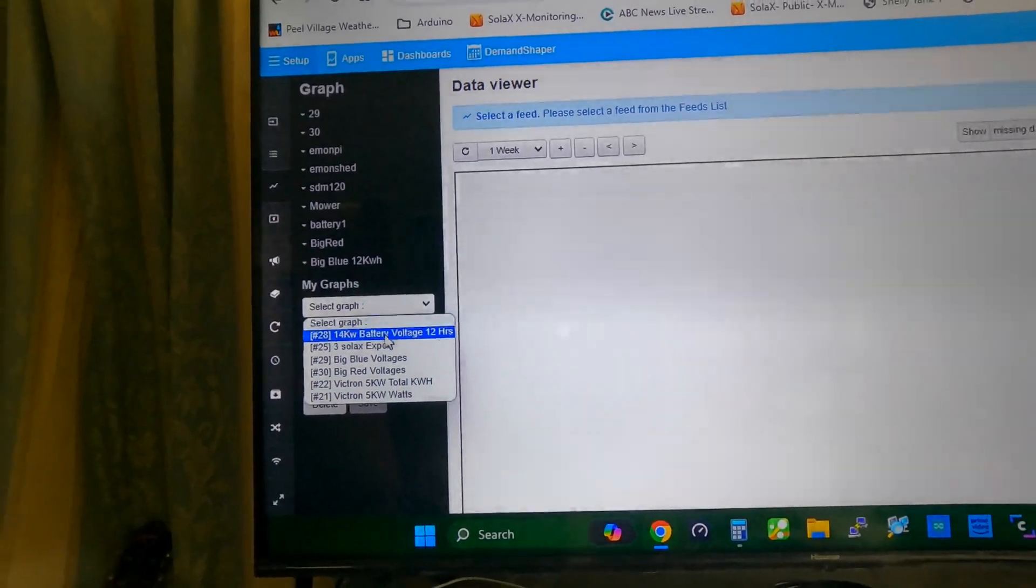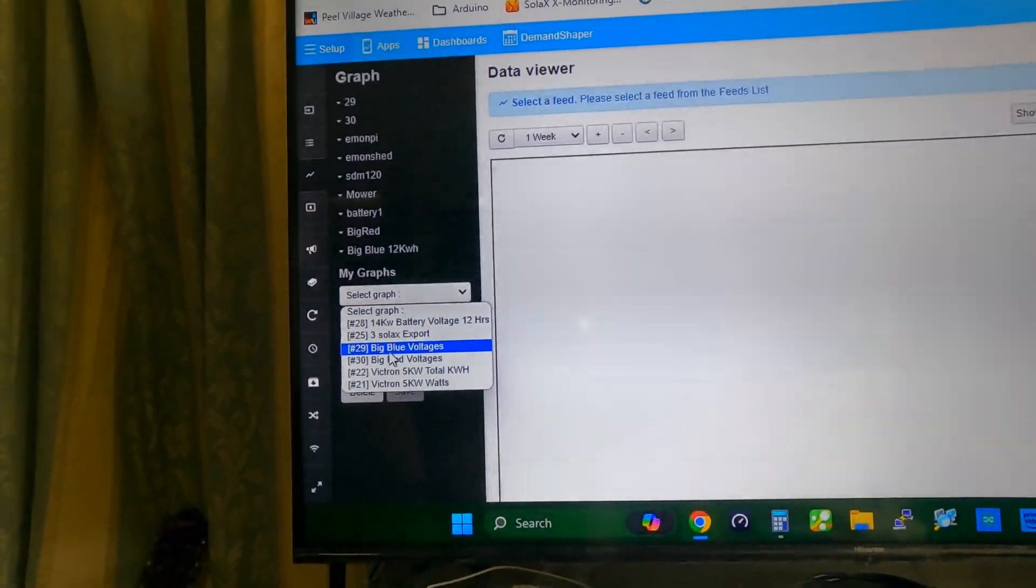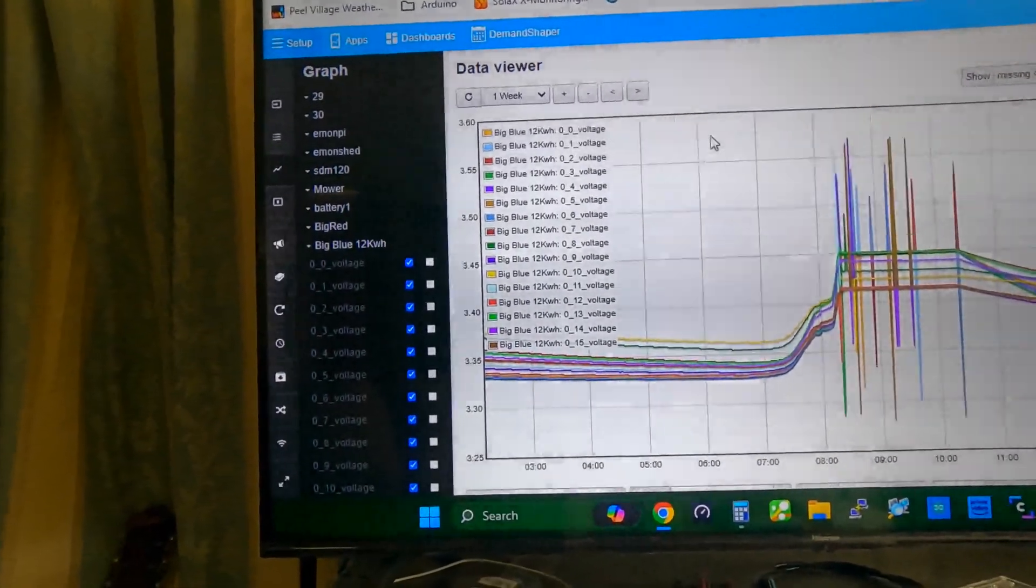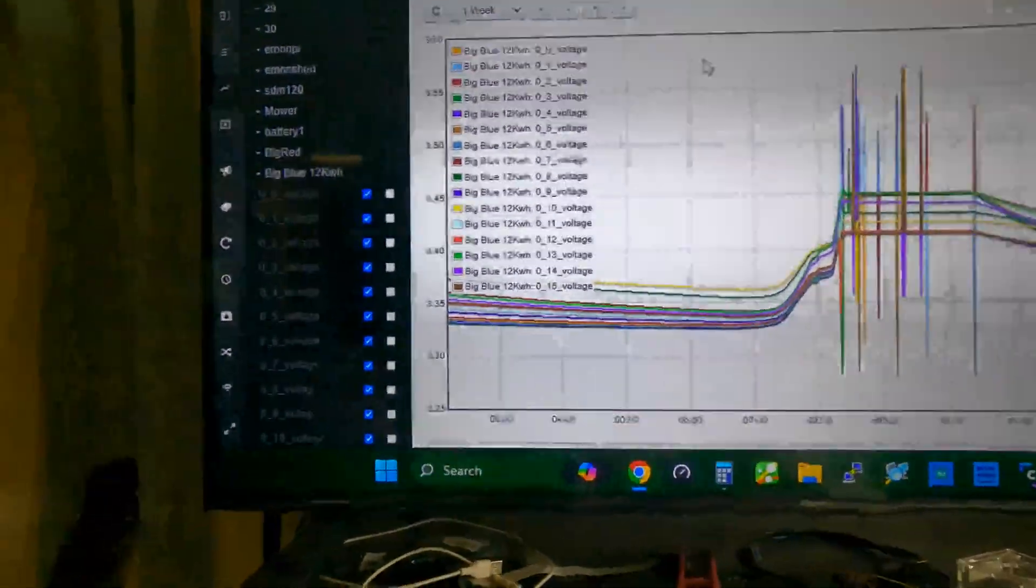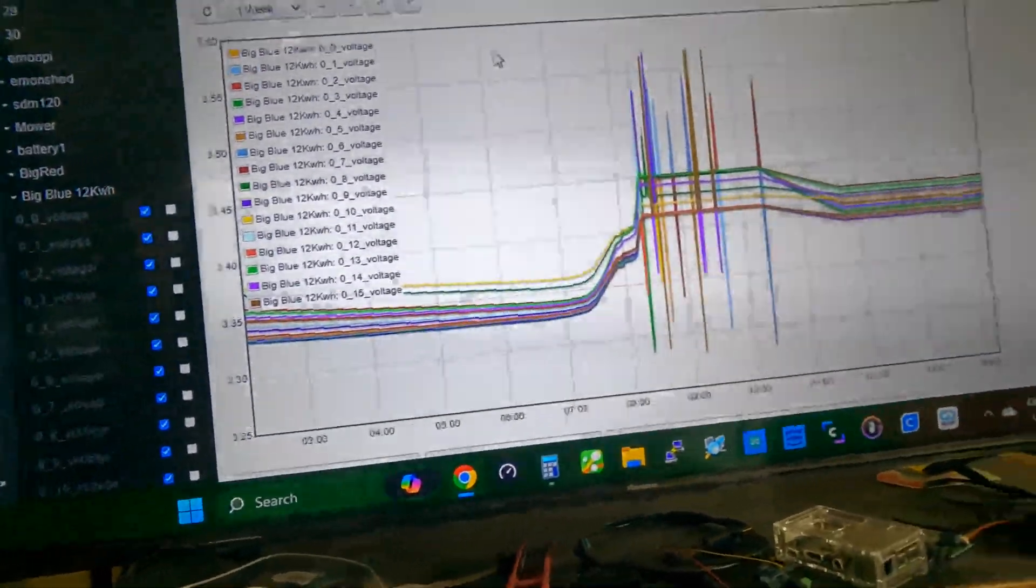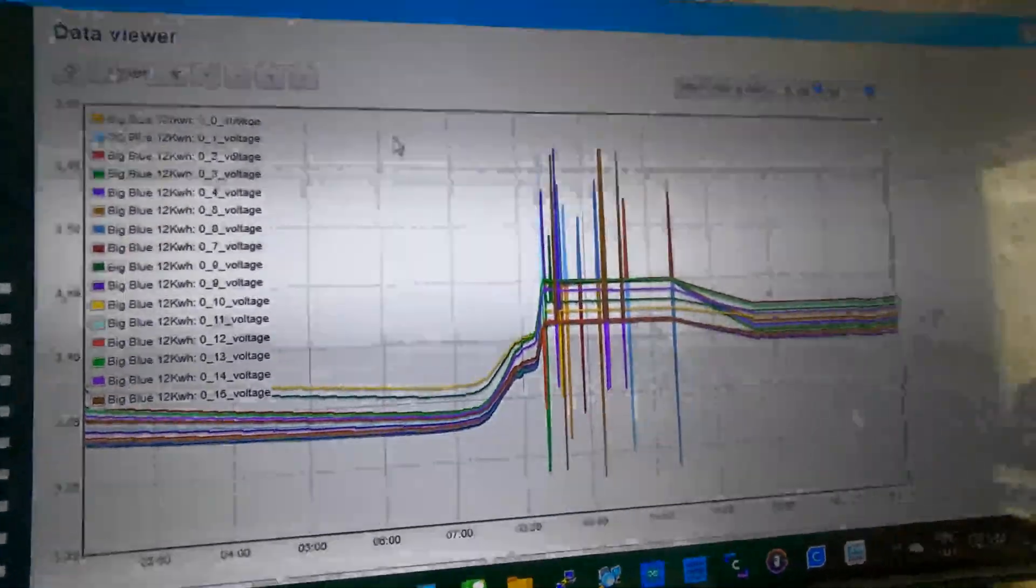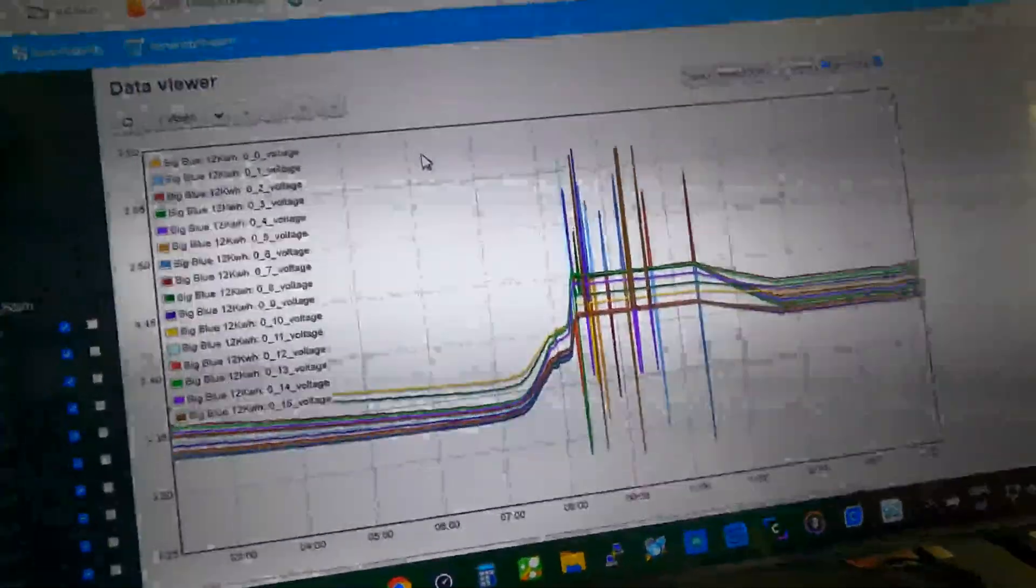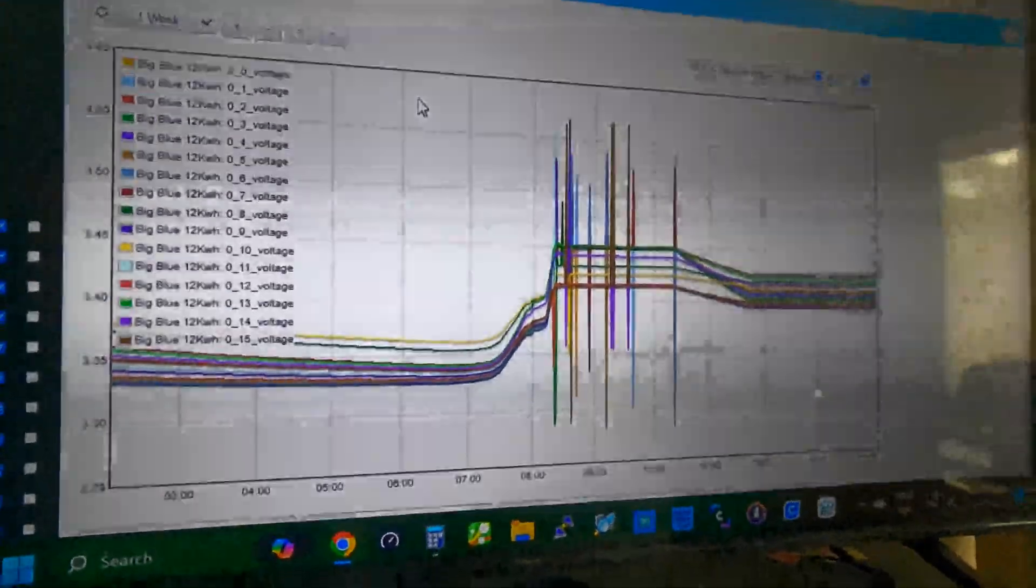The best thing about this, I can actually go into graphs and I can actually have a look at, say, big blue. That gives you an idea of the last 12 hours of charging. It's only been idle. You see where it's actually started charging up today.